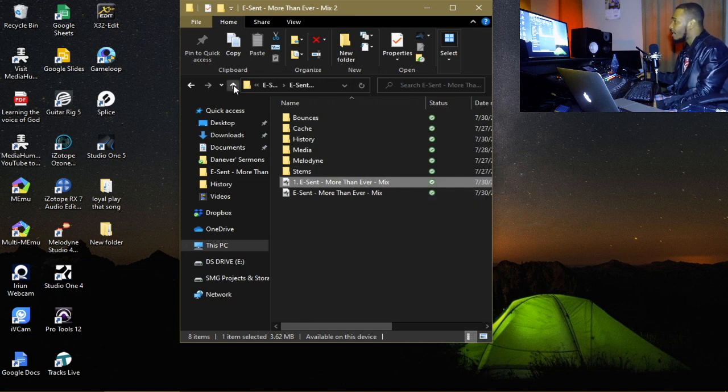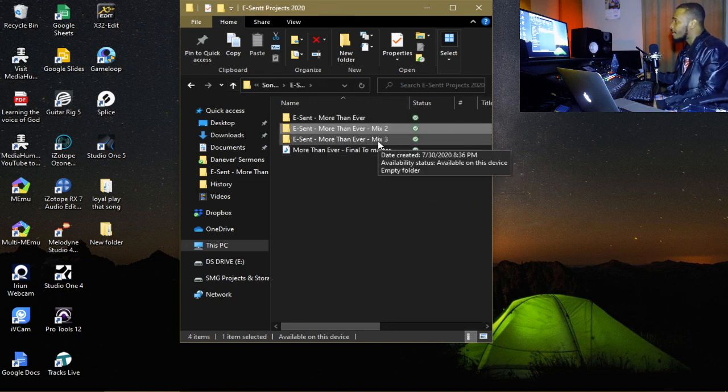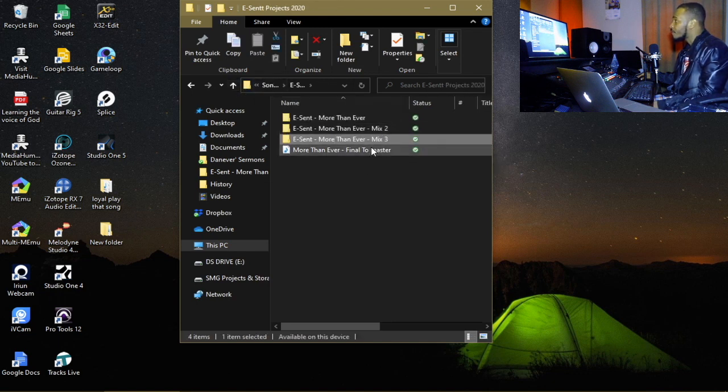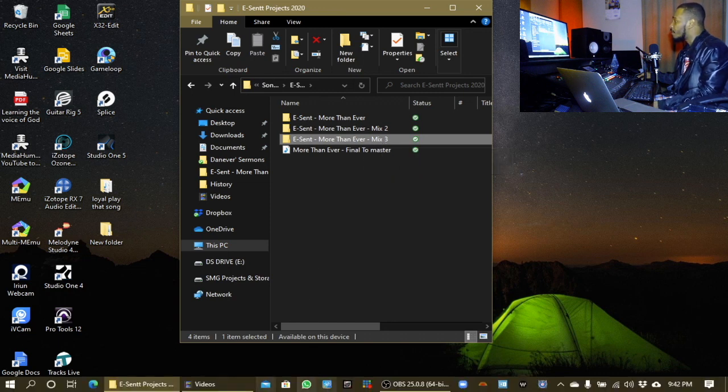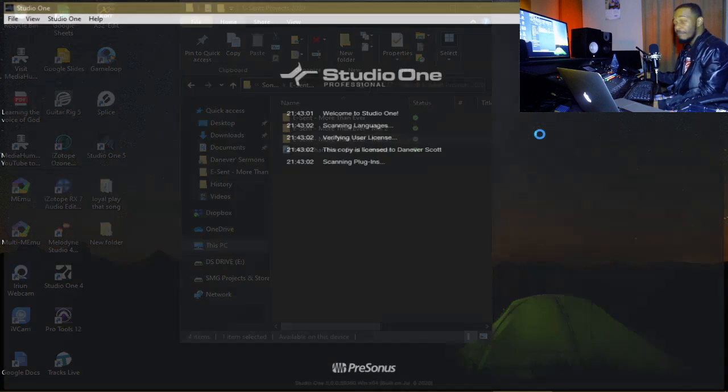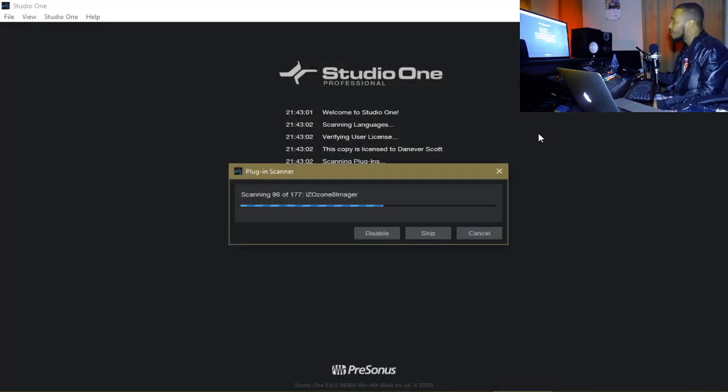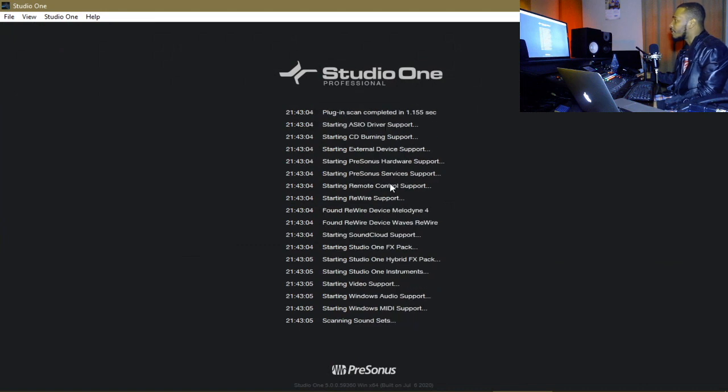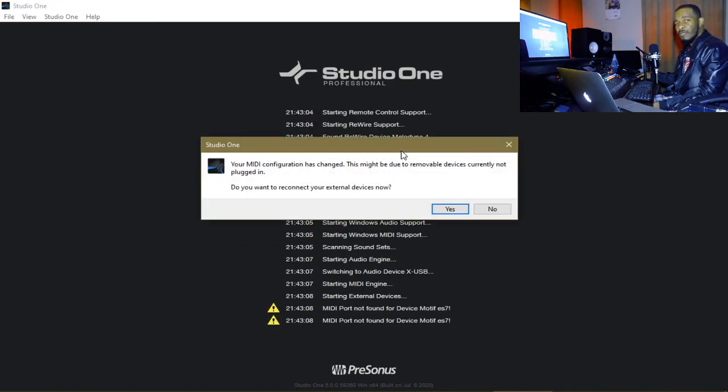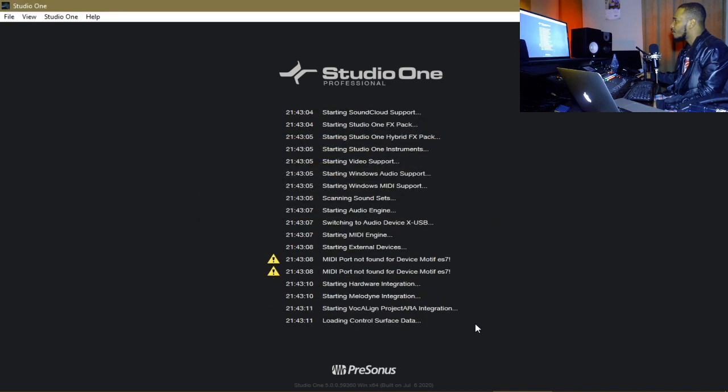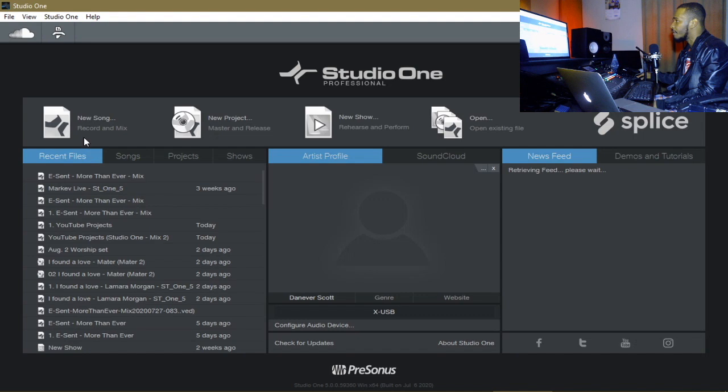Now I said alright, seeing that that is happening, let me create a separate folder which I have here. So this mix is gonna be mix 3. So this is what I'm gonna be doing now. I'm gonna be loading Studio One and I'm gonna import the data into mix 3 where I'm gonna have to continue the mix.